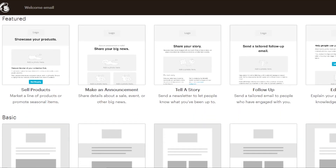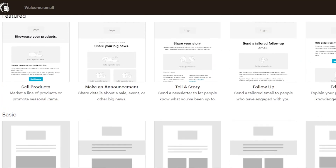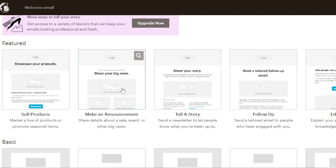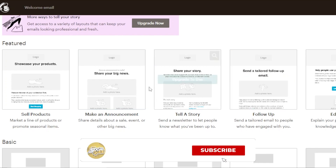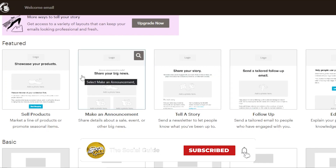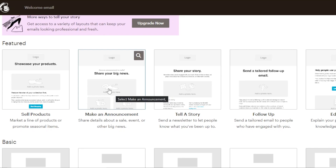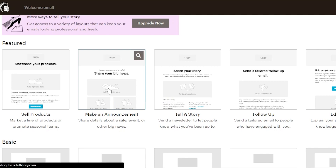MailChimp gives us a lot of different tools and options to customize, and we can even choose from multiple templates that are already created. You can see what templates we have: showcase your products, share your big news, share your story, make an announcement, follow up, educate. These templates are really good for your WooCommerce store. Since I'm creating a welcome email, I'm going to go with the 'make an announcement' template. We can of course customize it completely.